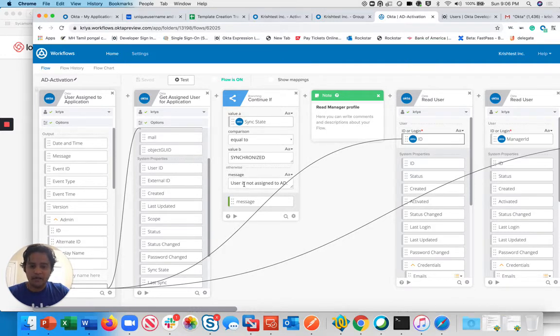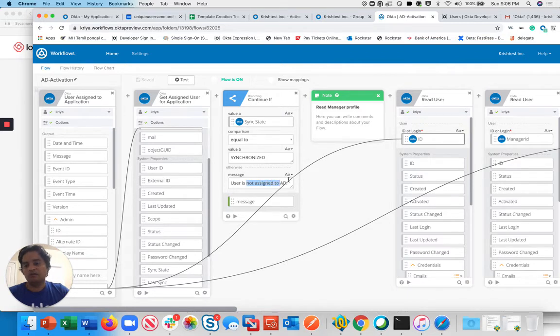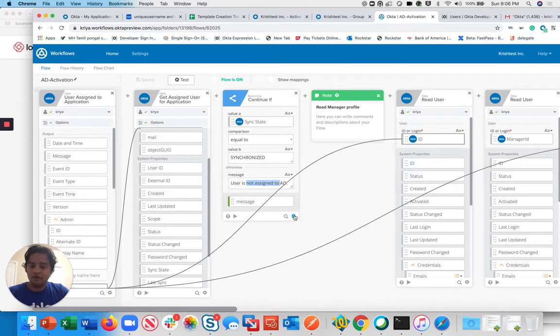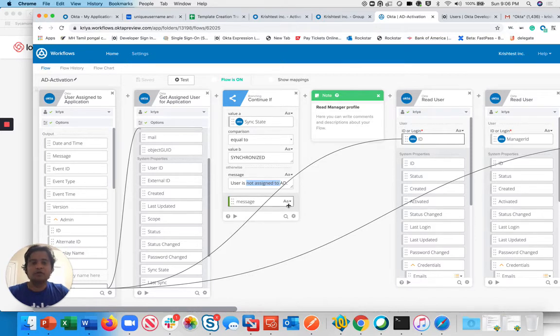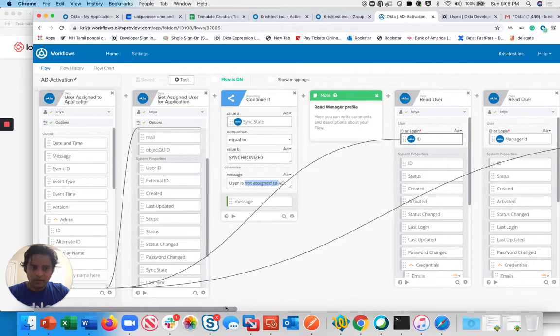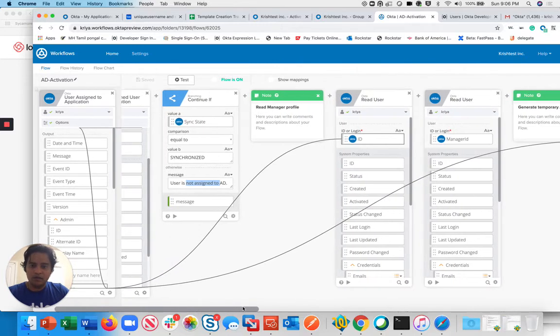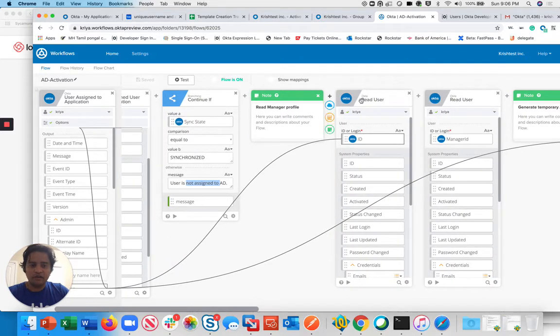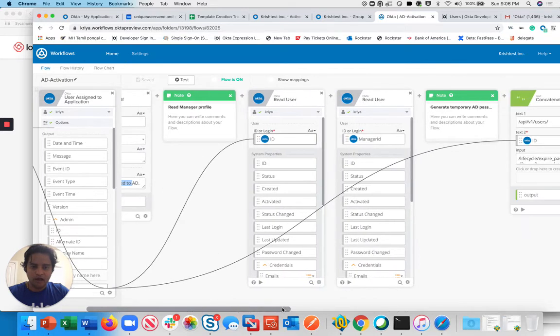I simply have it stop at this point and say user is not activated at all. You could send this to a subflow which would trigger an email to you saying, hey, go and check this flow user or something. Once it passes, the user is synchronized, everything is good. I'm just reading the user in Okta.